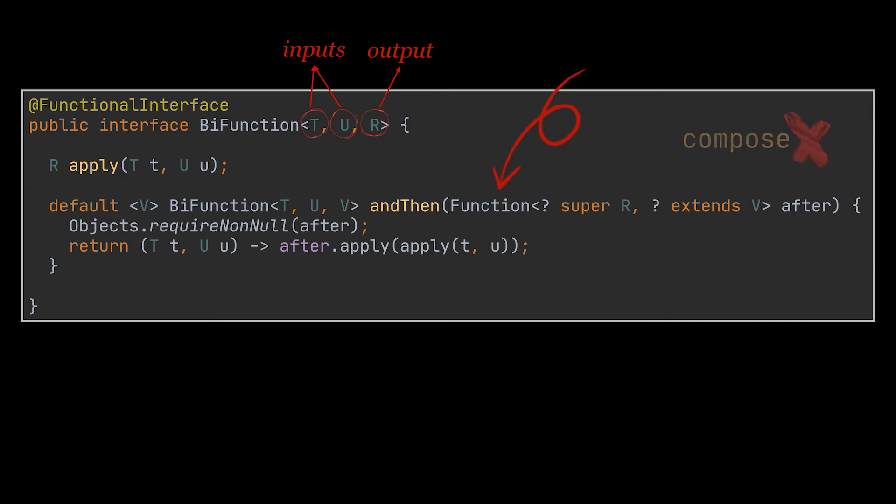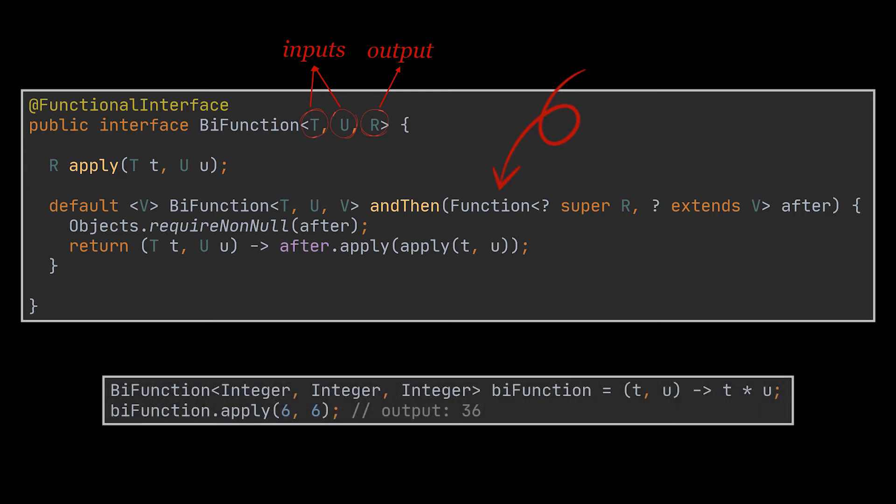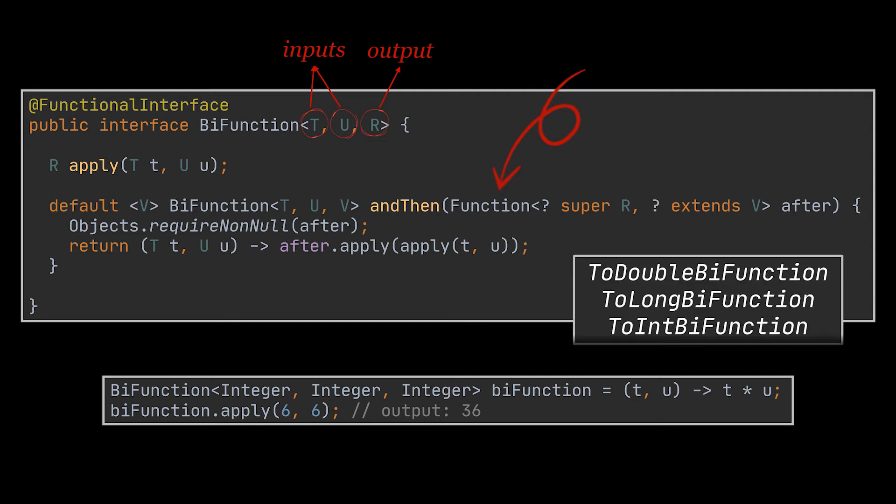Here you can see an example where we're creating a BiFunction that multiplies two given integers and returns the result. Similarly to the ToIntFunction, ToDoubleFunction, and ToLongFunction, we have ToIntBiFunction, ToDoubleBiFunction, and ToLongBiFunctions to be able to apply and return primitive types from BiFunctions. I know we took our time discussing functions, but you'll see that they share much in common with the other interfaces. So if you have a good understanding of functions, the remaining interfaces will become easier to grasp.